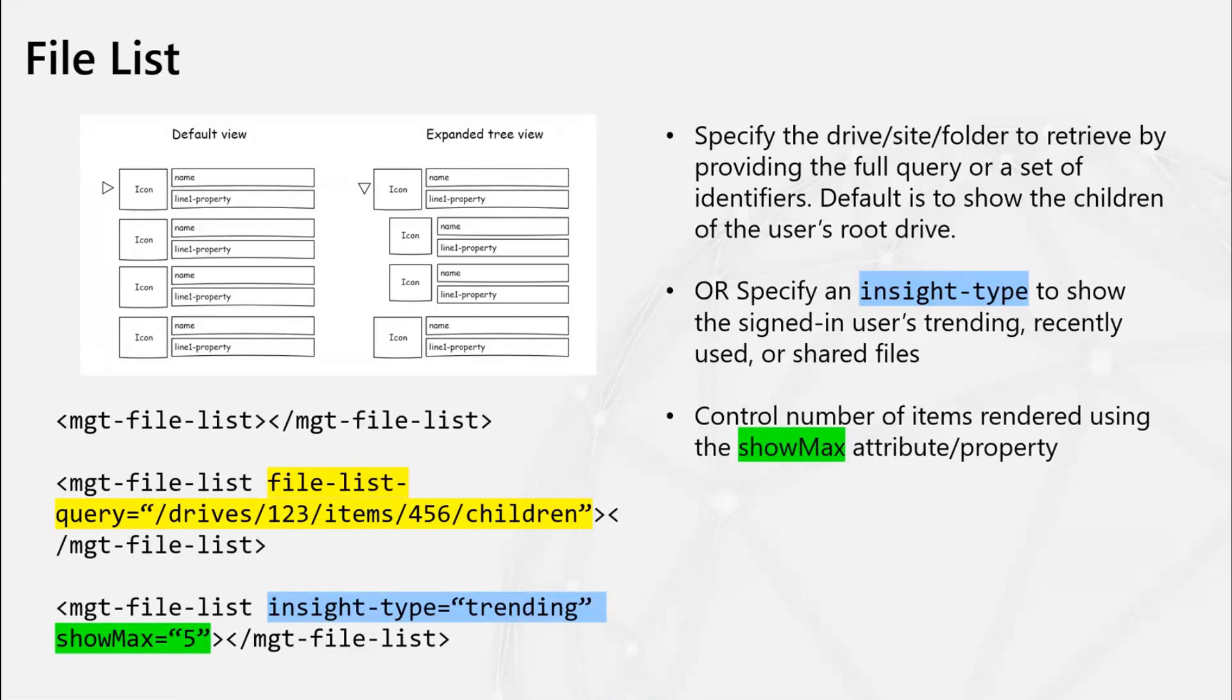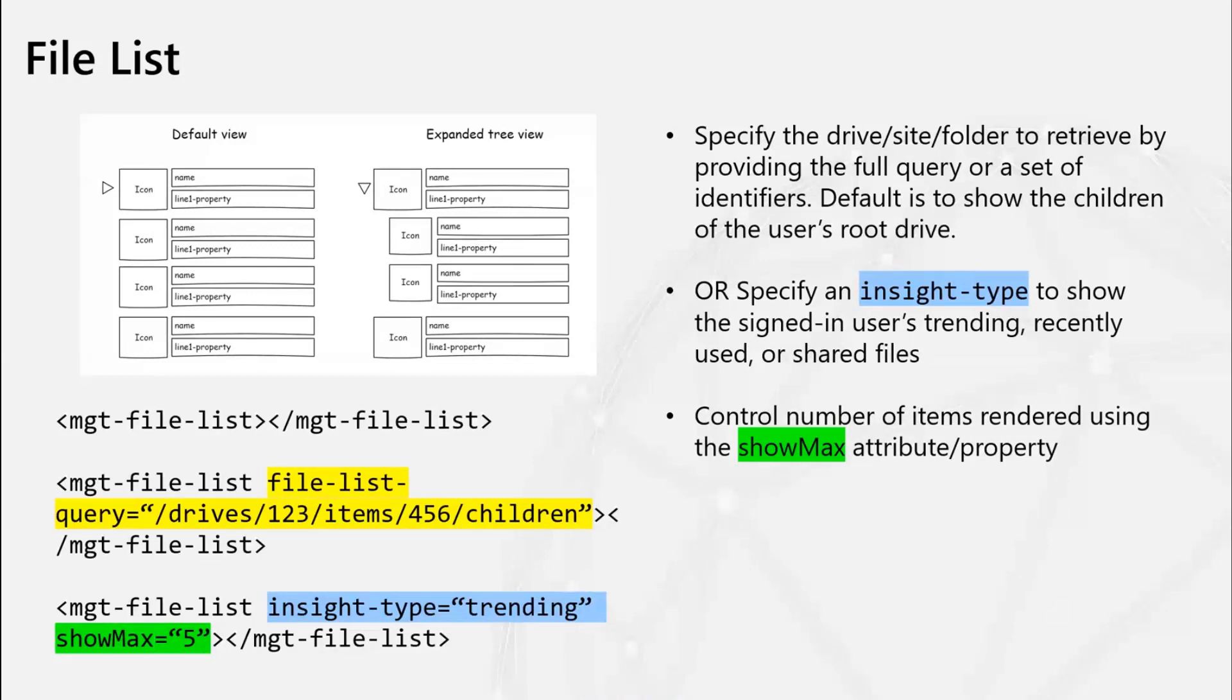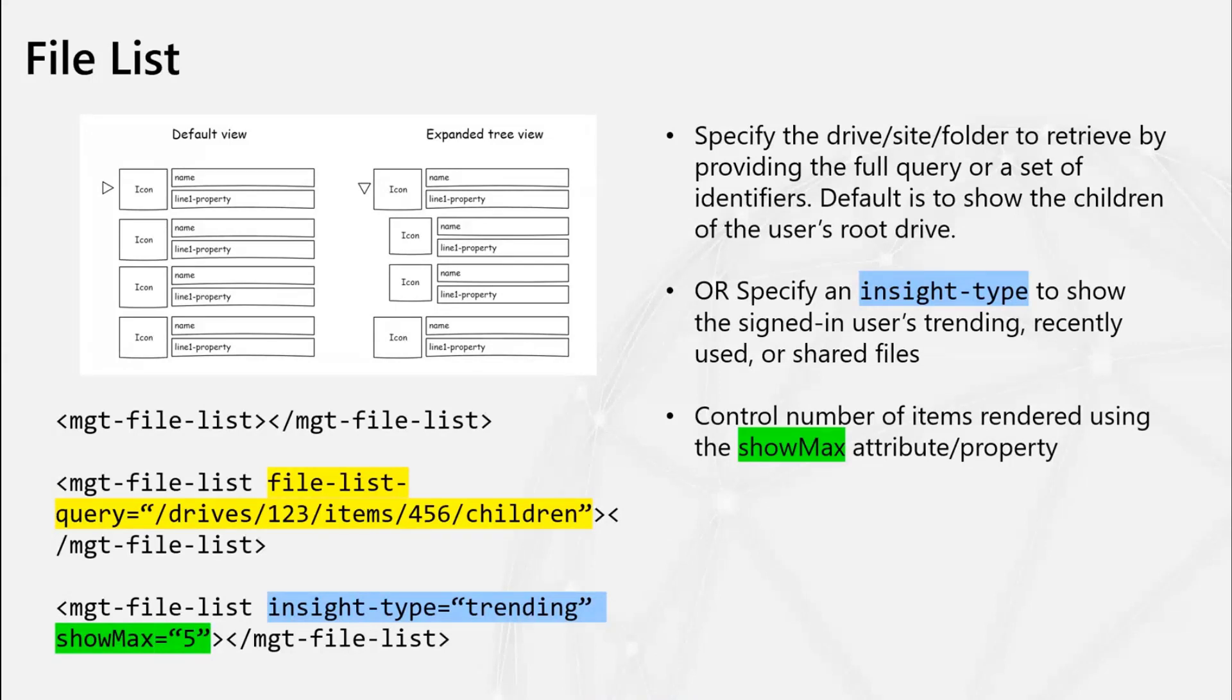And then as a developer, you have control over how the file is rendered and what it looks like in your application. So you can use the view attribute or property to determine if you want to show just the name of the file or if you want to show additional properties and show either one line or up to two lines of text. You also have the flexibility to set the properties that are shown in the rendering. So you can set line one property and line two property with the details that's returned by the drive item resource. And the next component that we have is the file list component. So similar to how our person and our people components work together, this does the same where the file list component is using our file components to show a list of files.